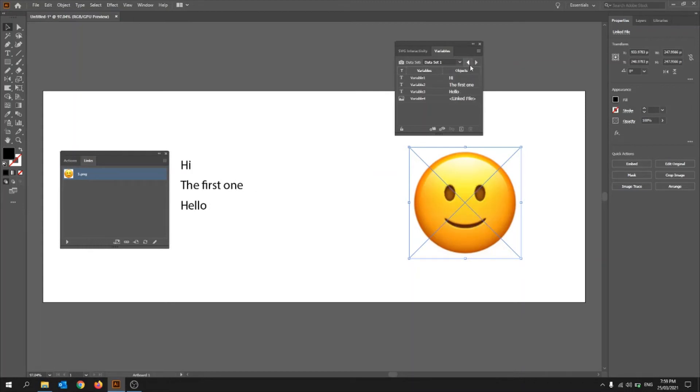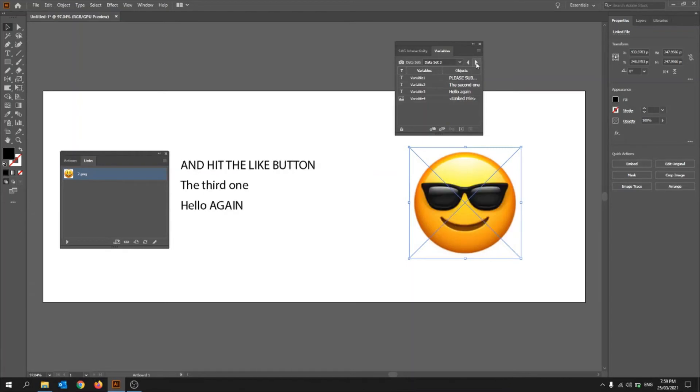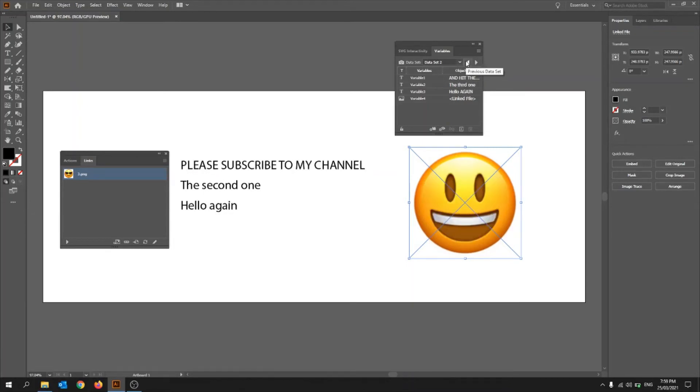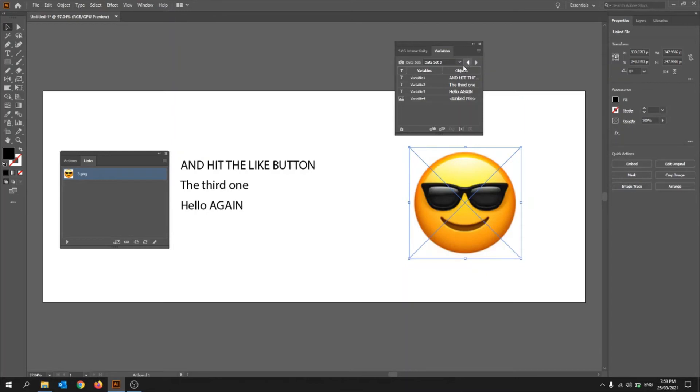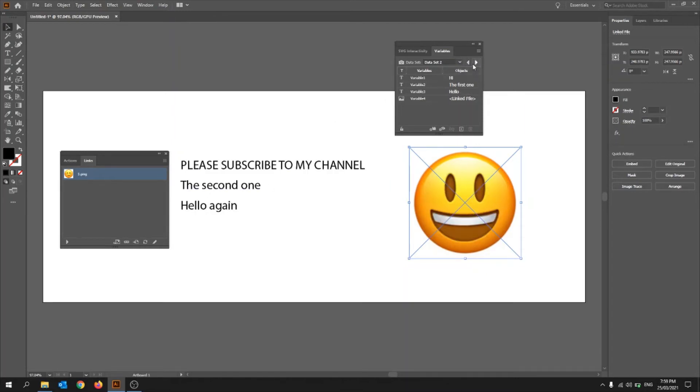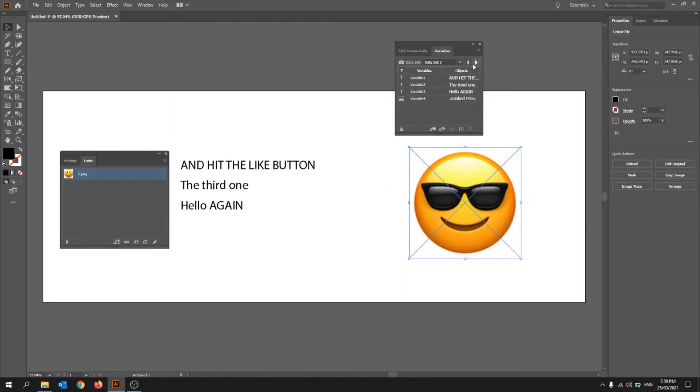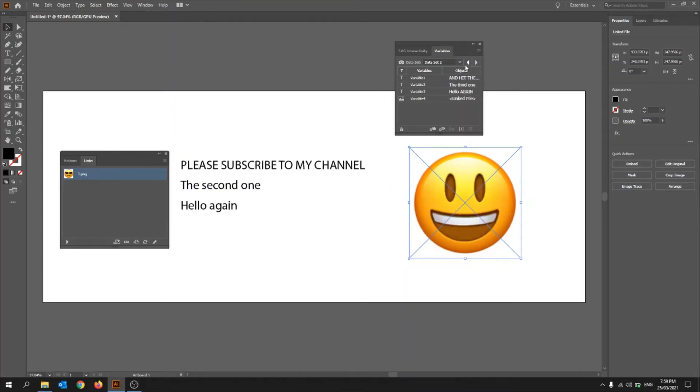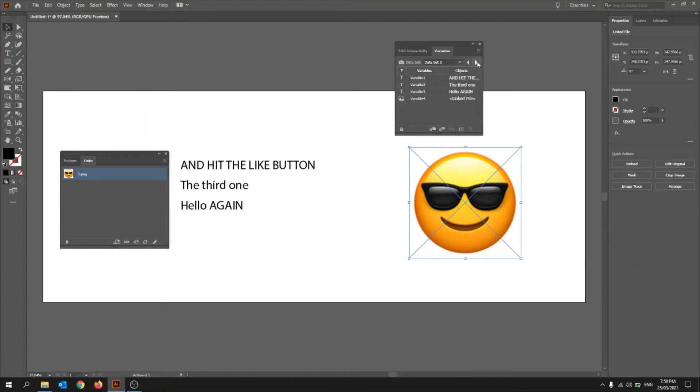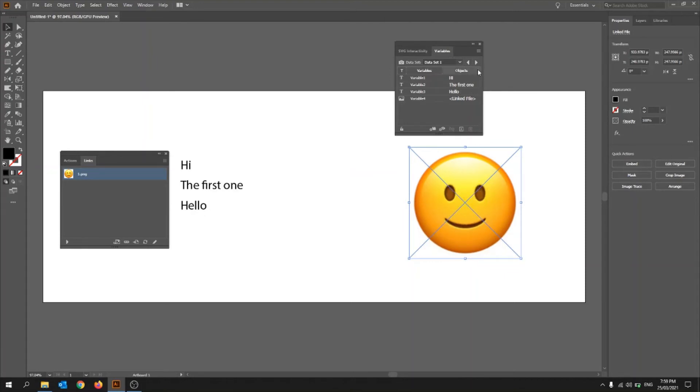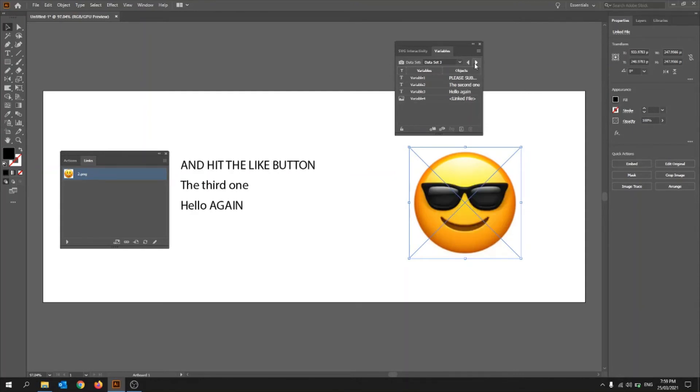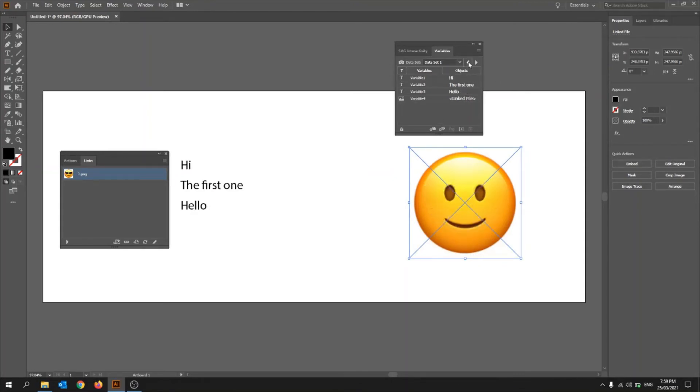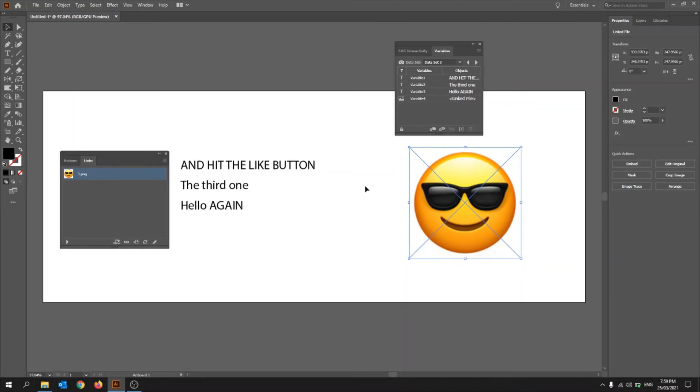So for example, it's hi, please subscribe to my channel and hit the like button. And then the, so that's the first one, second one, third one. So you can see they're all different. Hello, hello again, and then hello again. And this image over here, the smiley face. So it's just a normal smiley face, like a really smiley face, and then that. So you can see it all works.